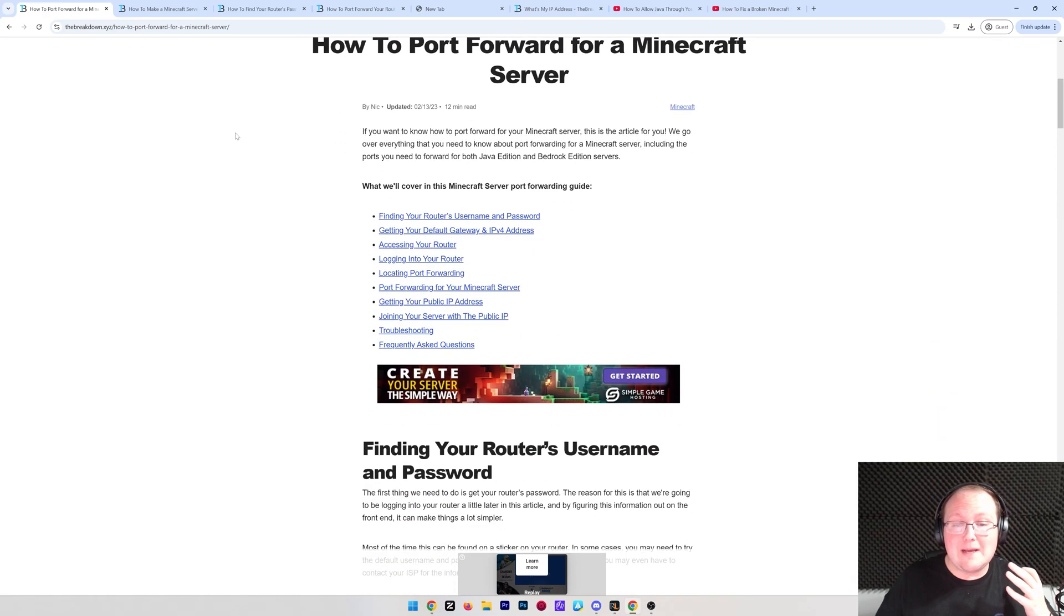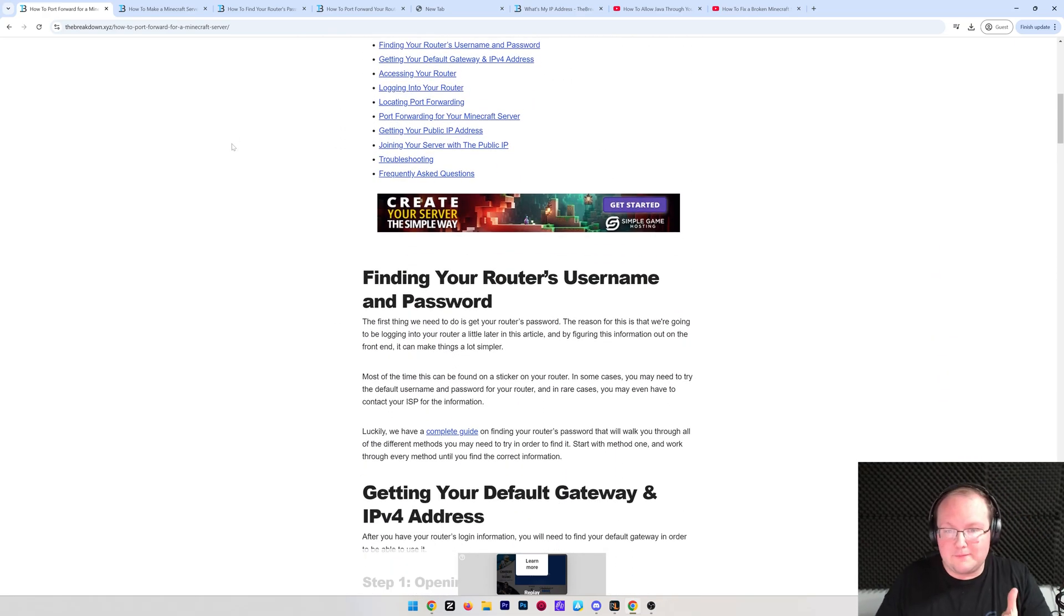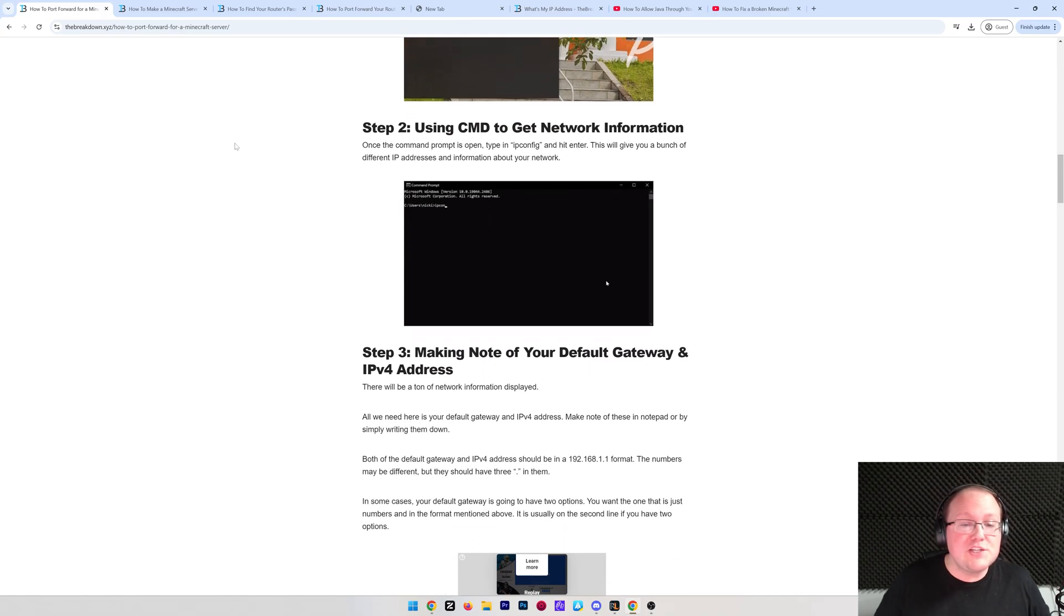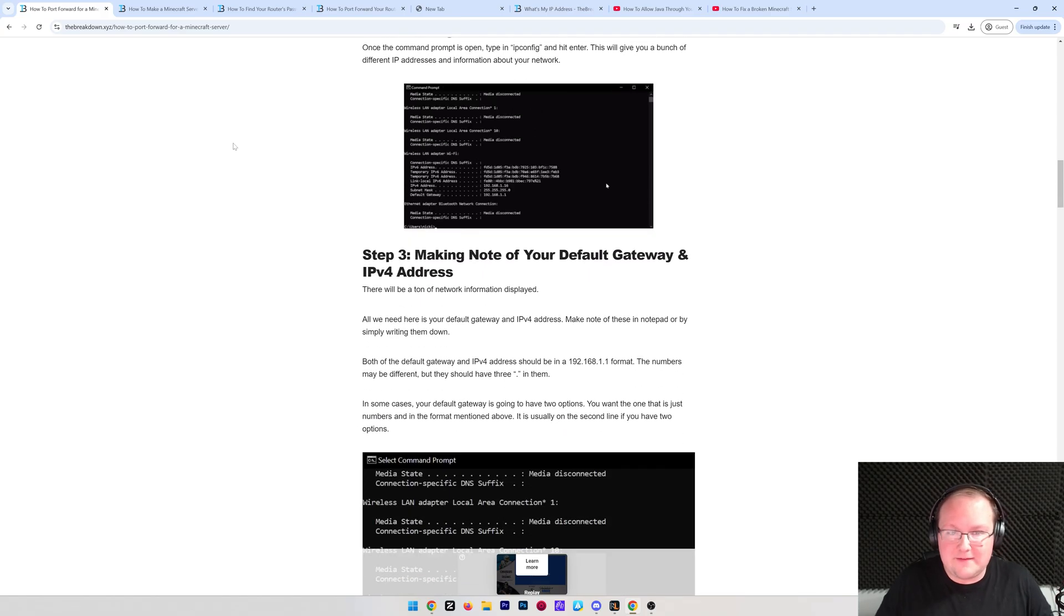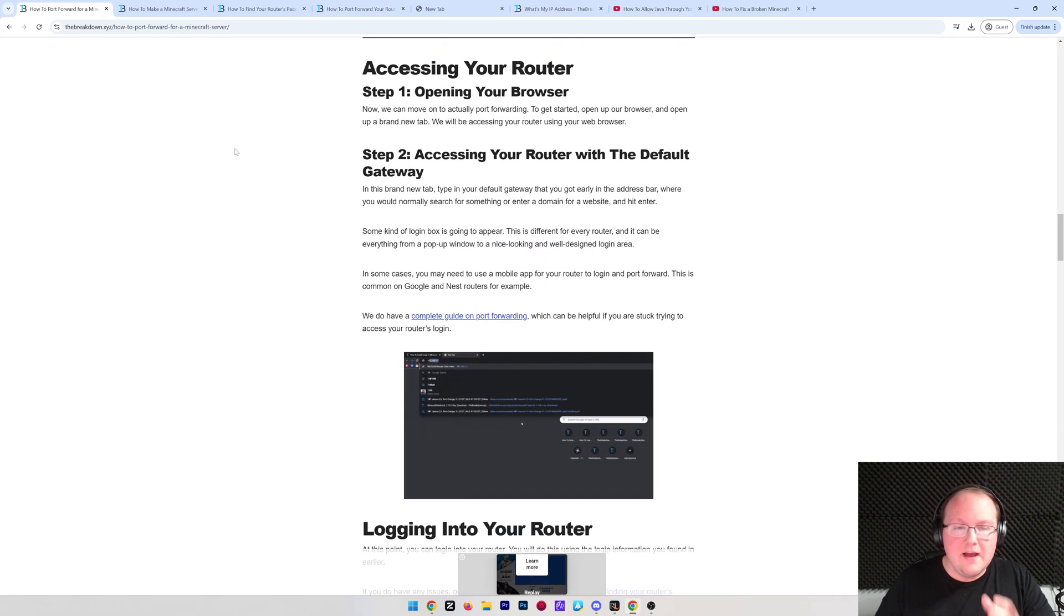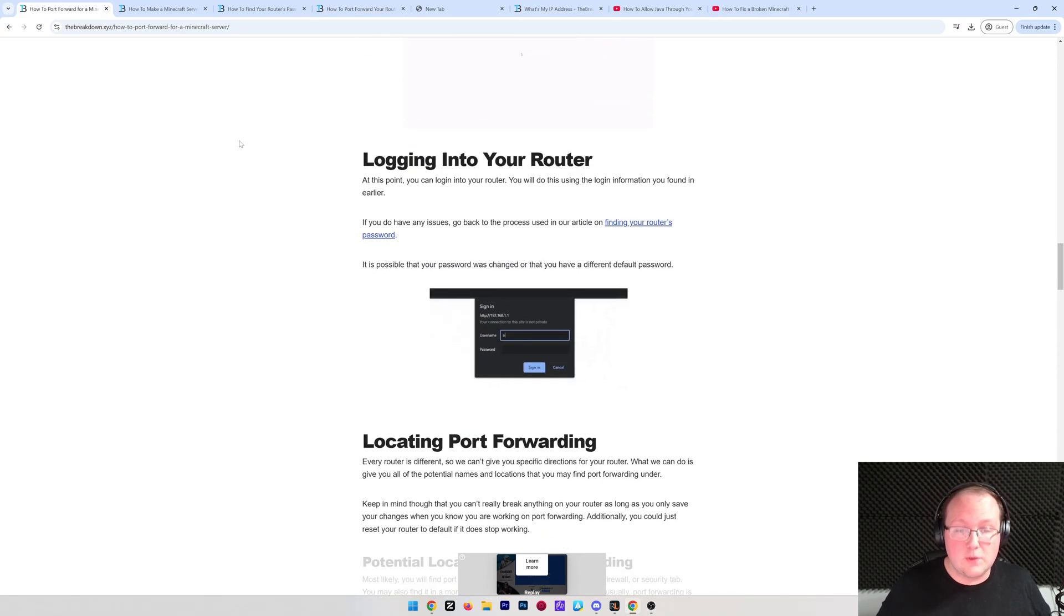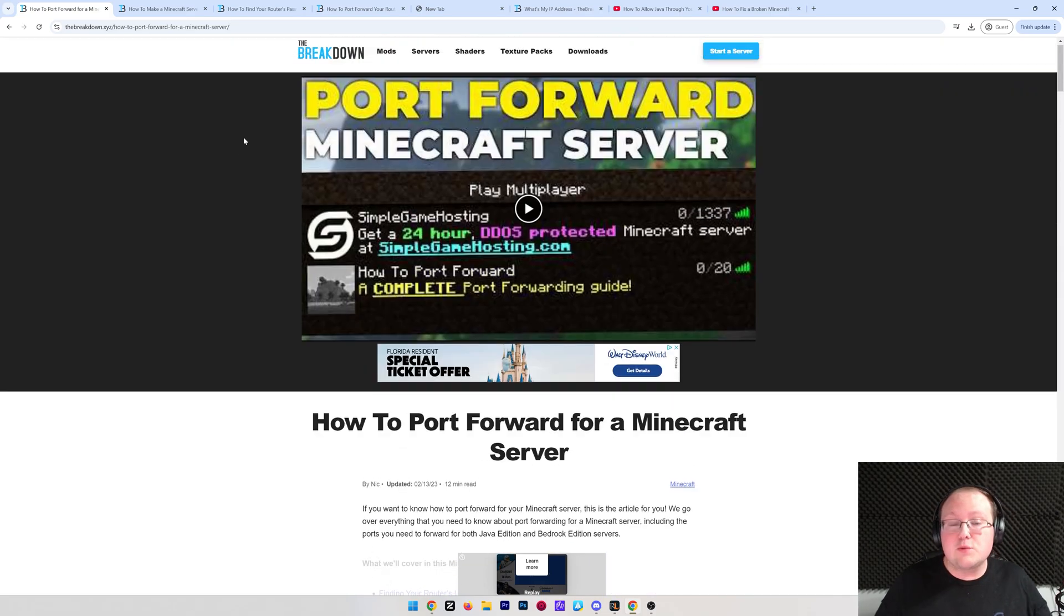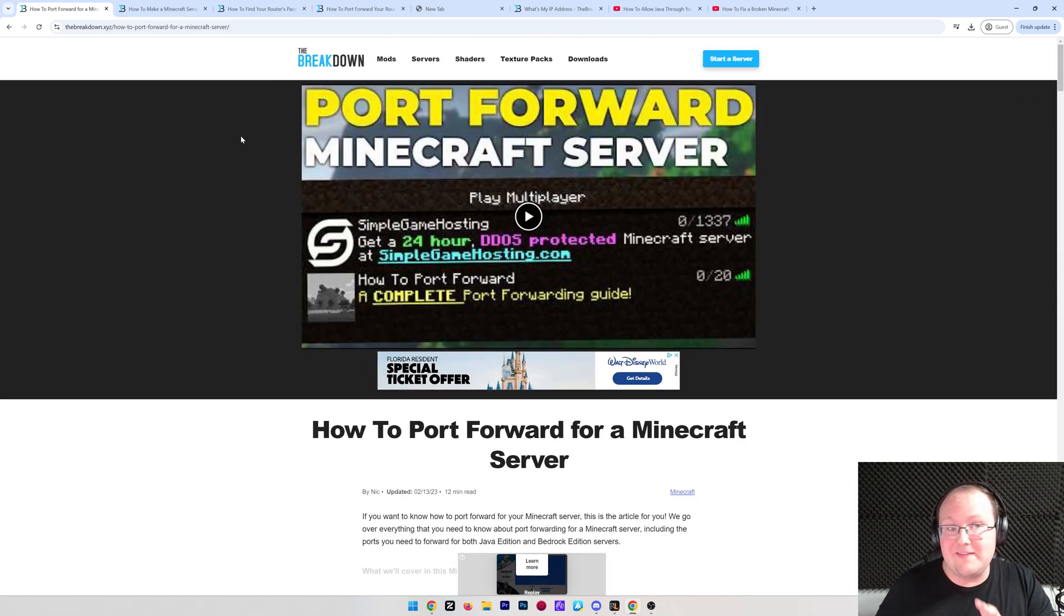And I do want to mention, there's an in-depth text guide in the description down below on port forwarding for a Minecraft server. This is great because if you're like me, you kind of like text guides for stuff like this, so we have one for you here. Otherwise, we're going to show you everything in this video as well.